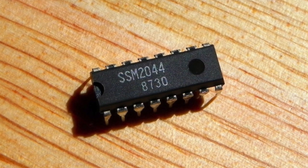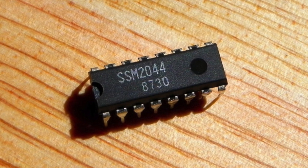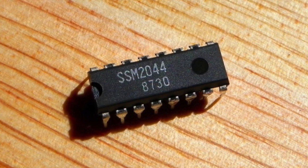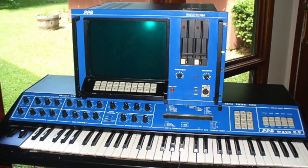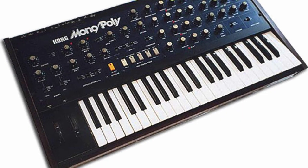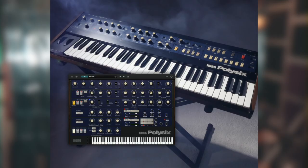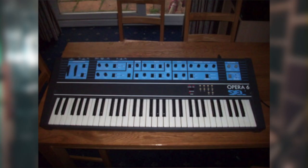This classic 4-pole low-pass filter chip has been known to be used in a large number of great synths including the PPG Wave 2.3, the Korg Monopoly, the Poly-6, the Korg Trident, the Seal Opera 6, and others.